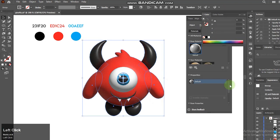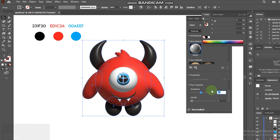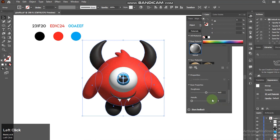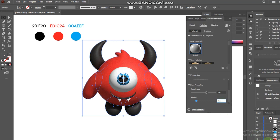Go to Materials, make Roughness 0.63. Make Metallic 0.2.